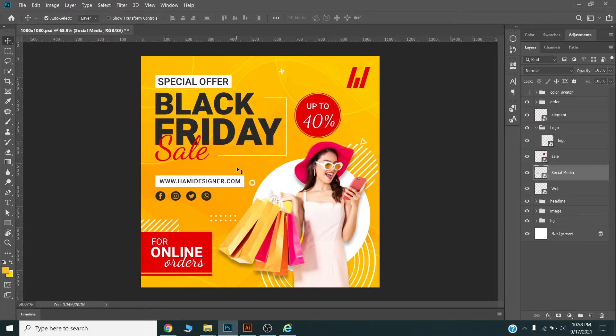I will design this banner ad from scratch so you will learn how you can design similar banner ads. Please watch the complete video till the end, do subscribe to my channel, and share it with your friends and colleagues. I will fast forward my video — do let me know in the comments if you have any problems. Thank you.